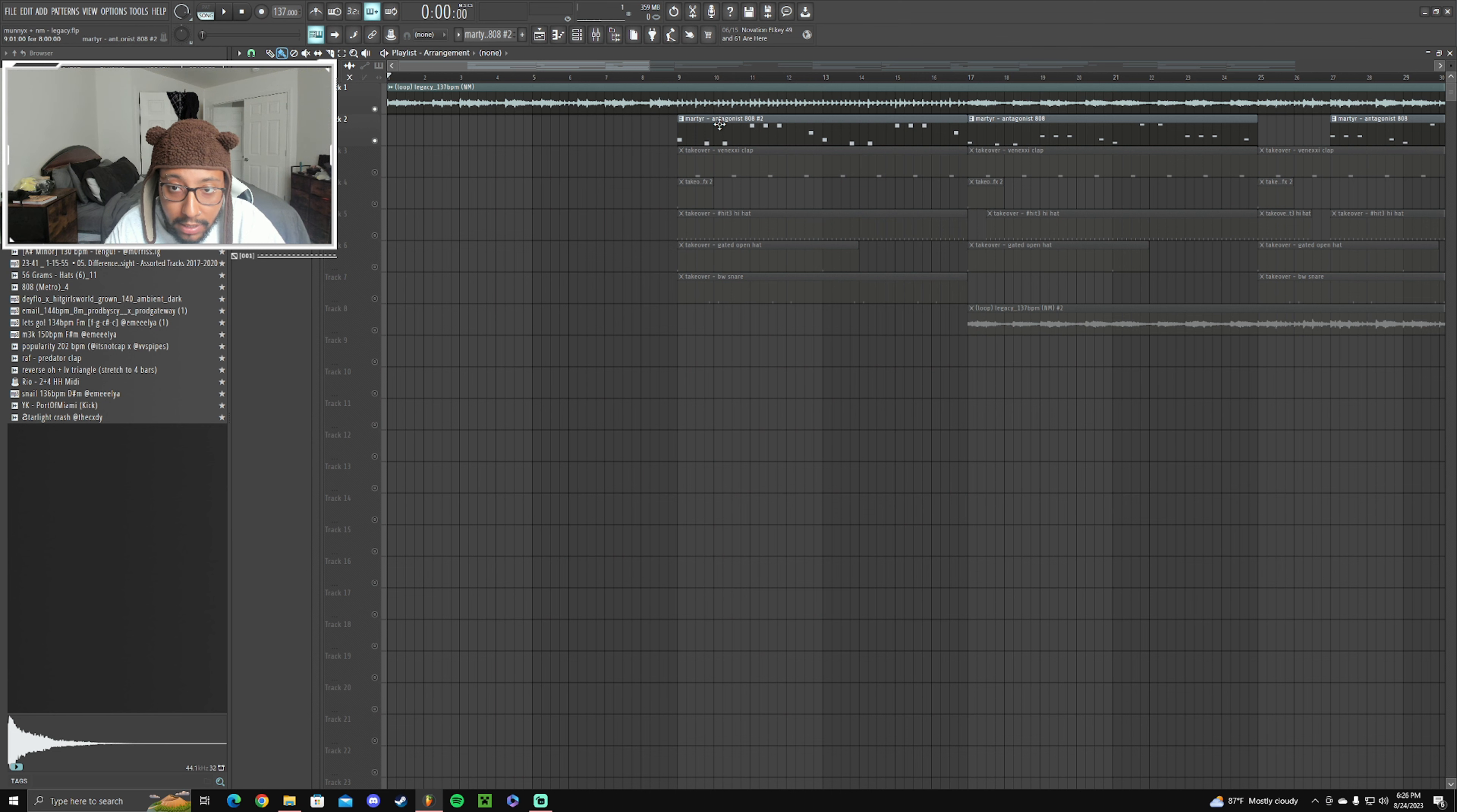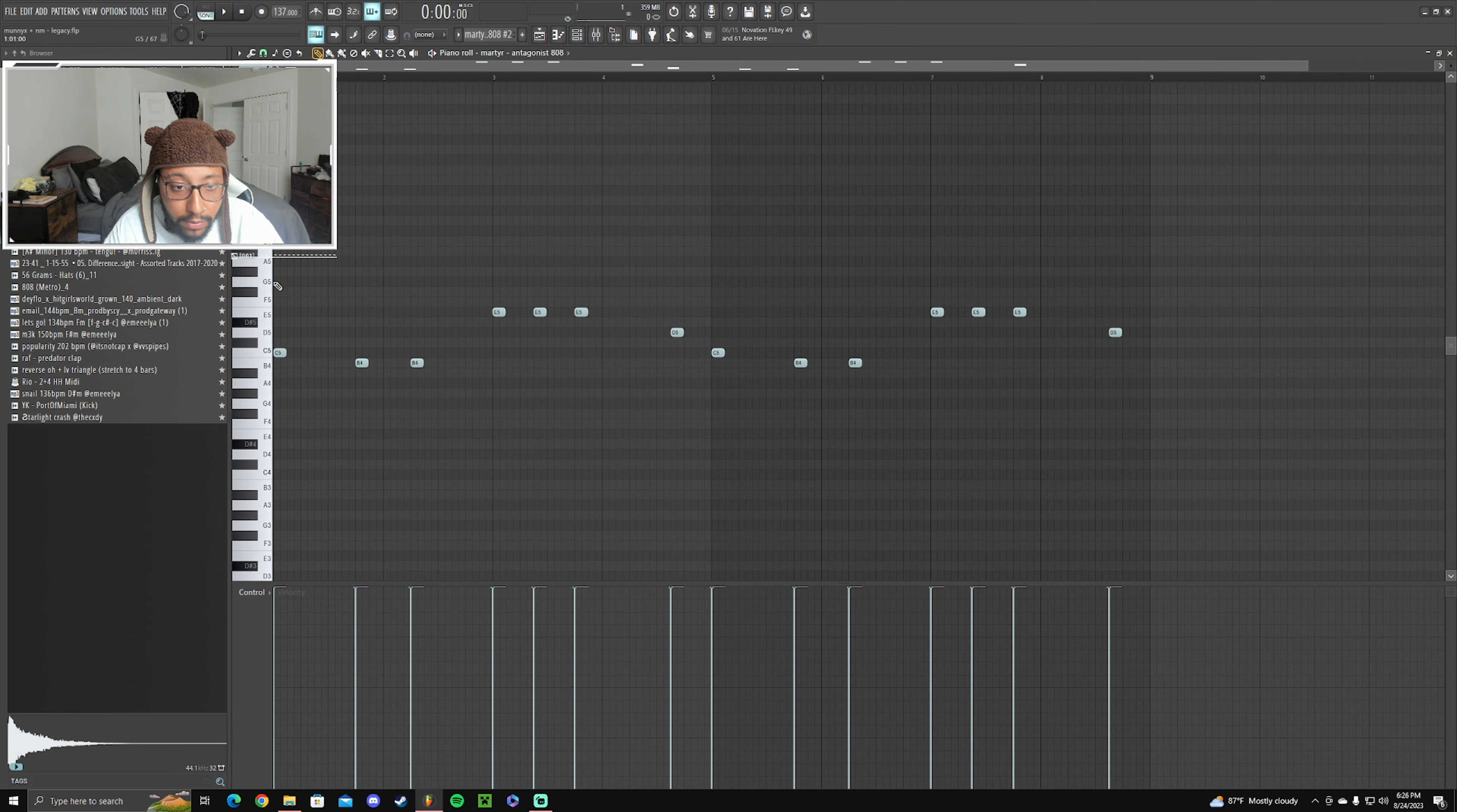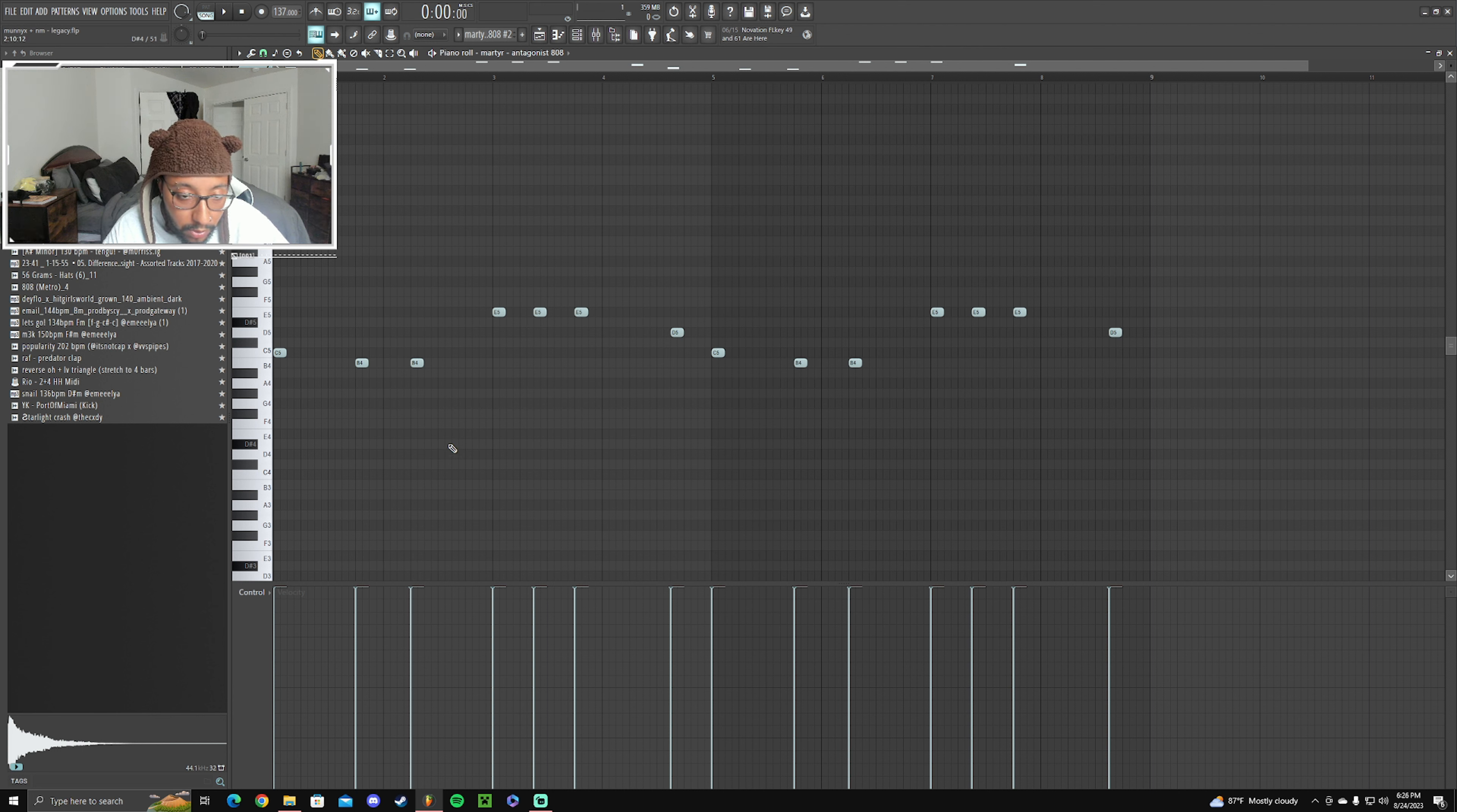Then I went ahead and added this 808, followed the bass notes, real simple.